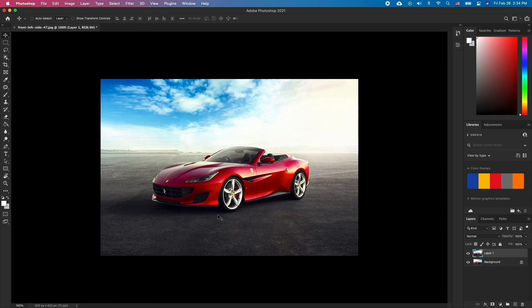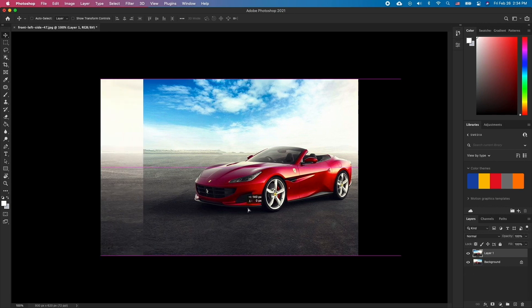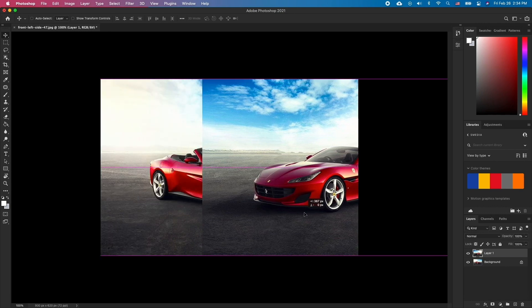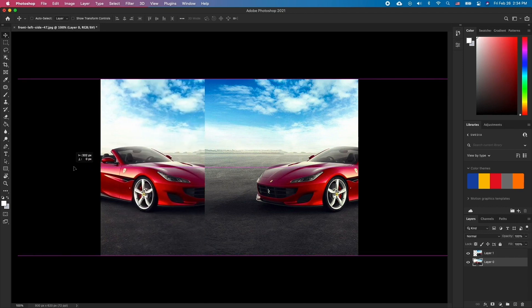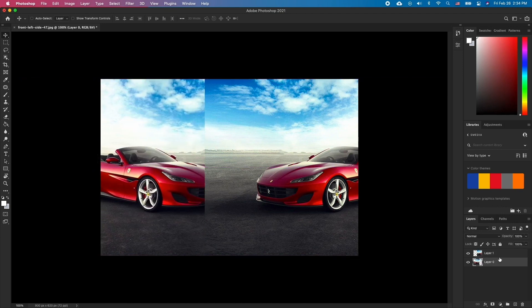Now just move around and align the layers the way you want. You may need to click on the lock icon on the first layer to be able to move it around as well.